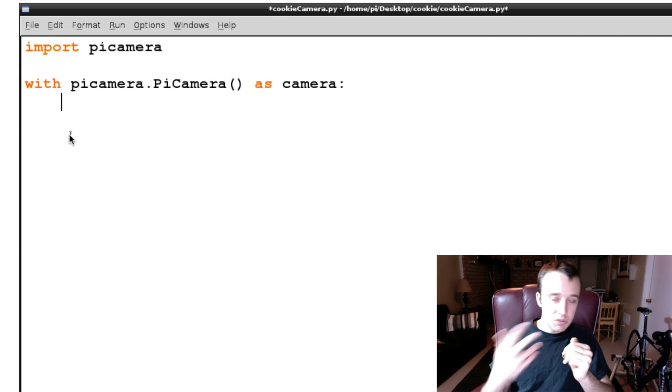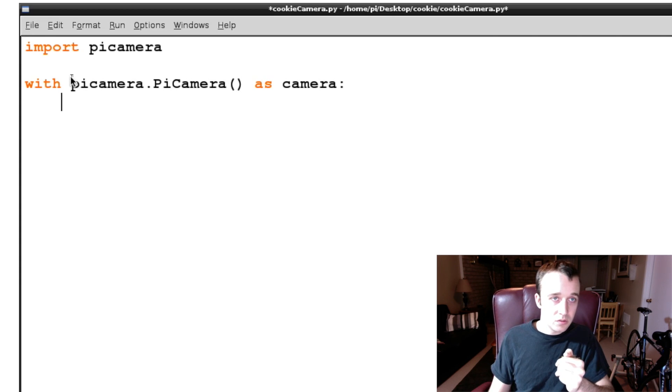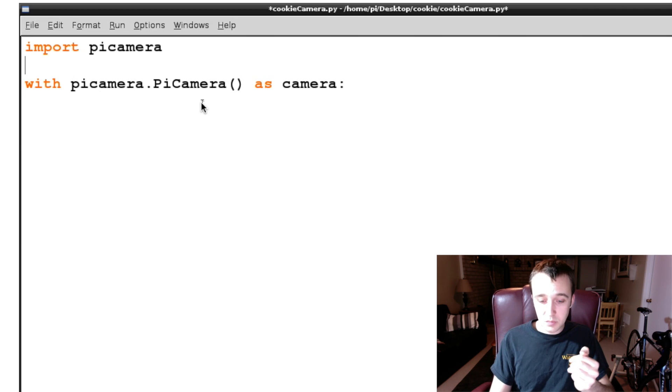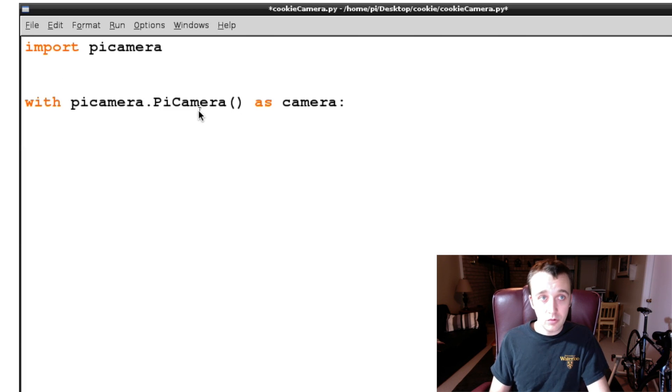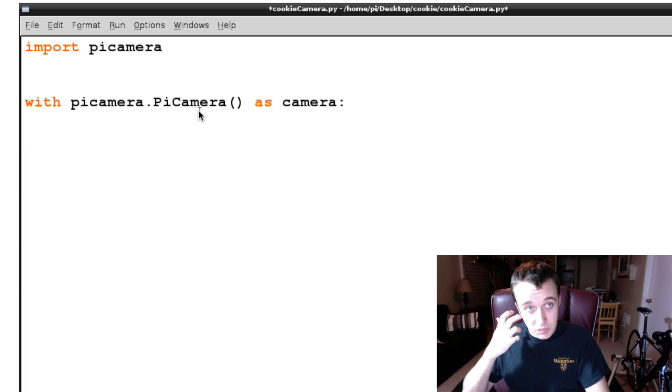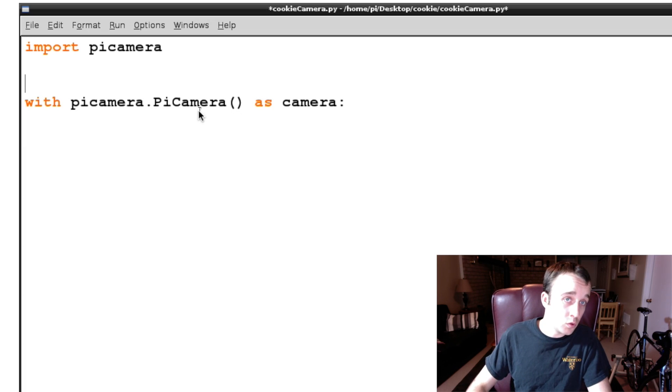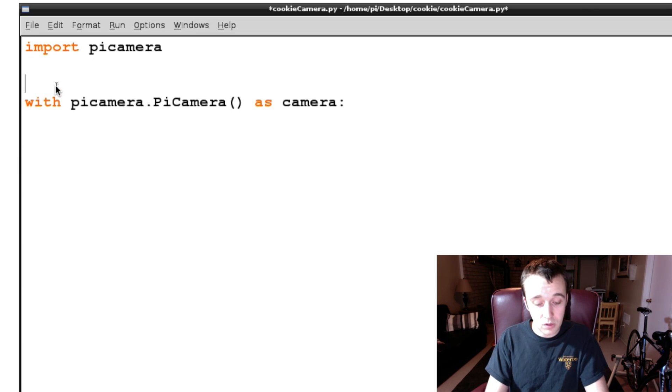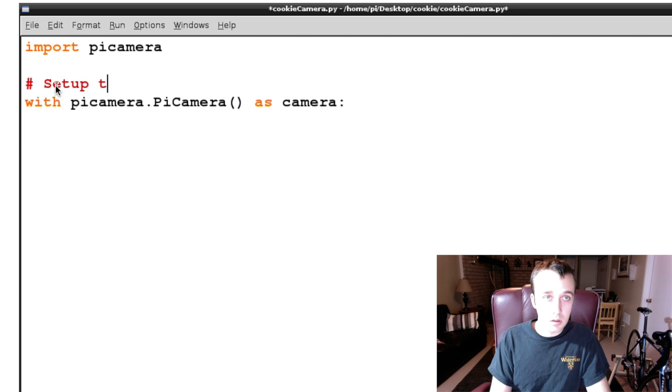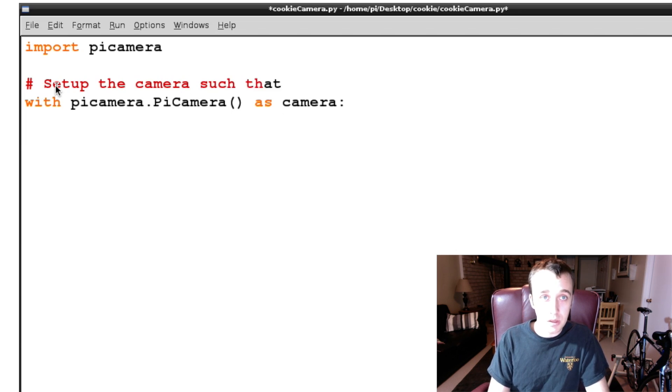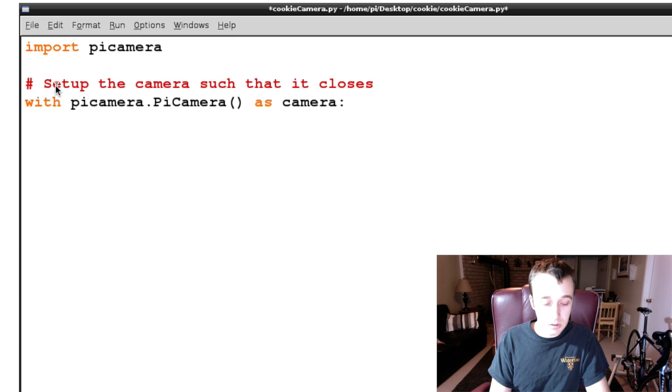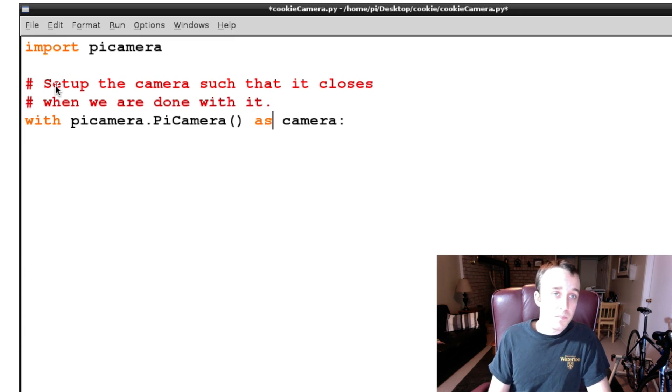Now of course, if you're running like a loop or something, this is going to consume more resources because you're setting up camera every time when you don't have to. But since we're not concerned about optimizing for speed at the moment, we're just trying to do this for safety, we're going to set this up. So we're going to set up the camera such that it closes when we are done with it.